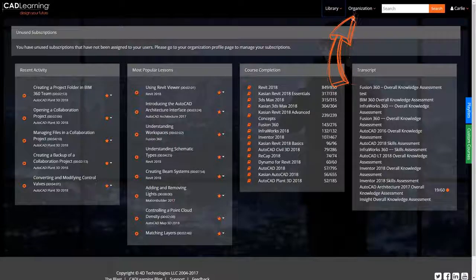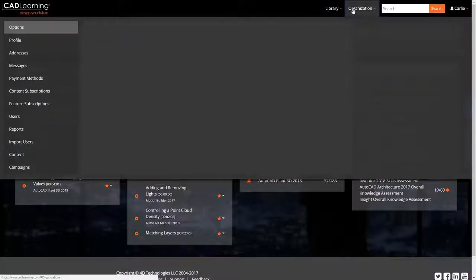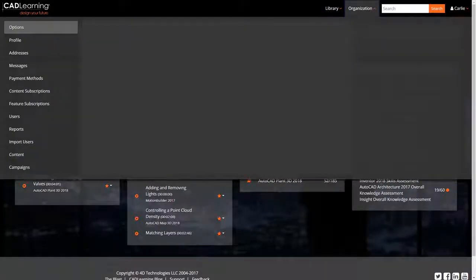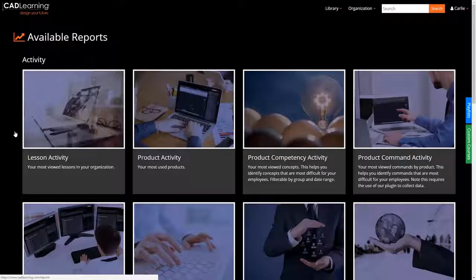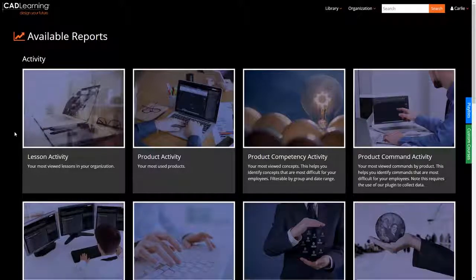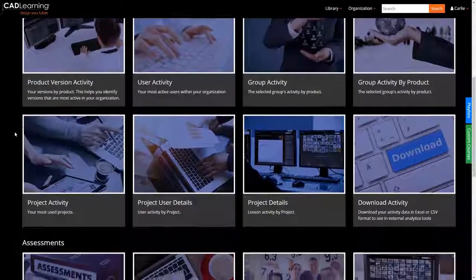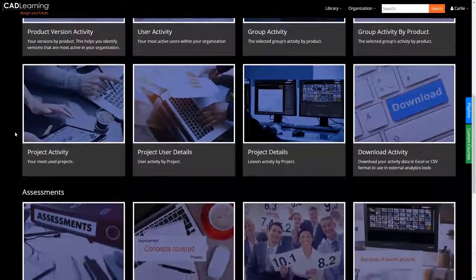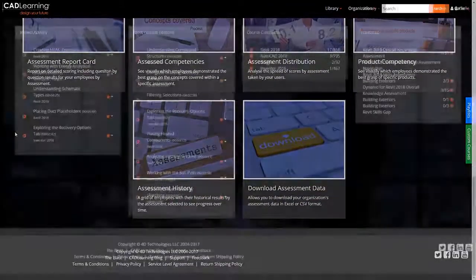Organizations and department managers can access valuable user data from the administrative dashboard, data that can be used to establish performance benchmarks, identify knowledge gaps, and provide individual learning paths to enhance user productivity.